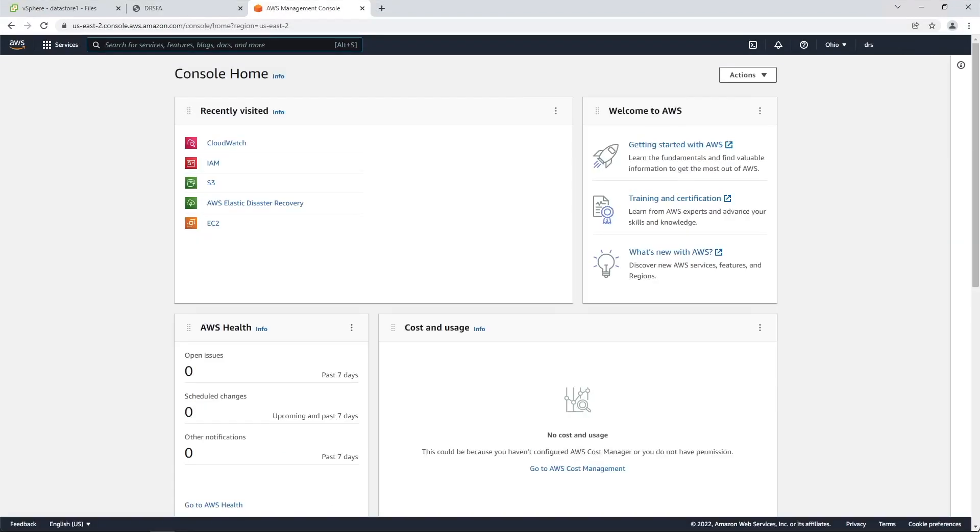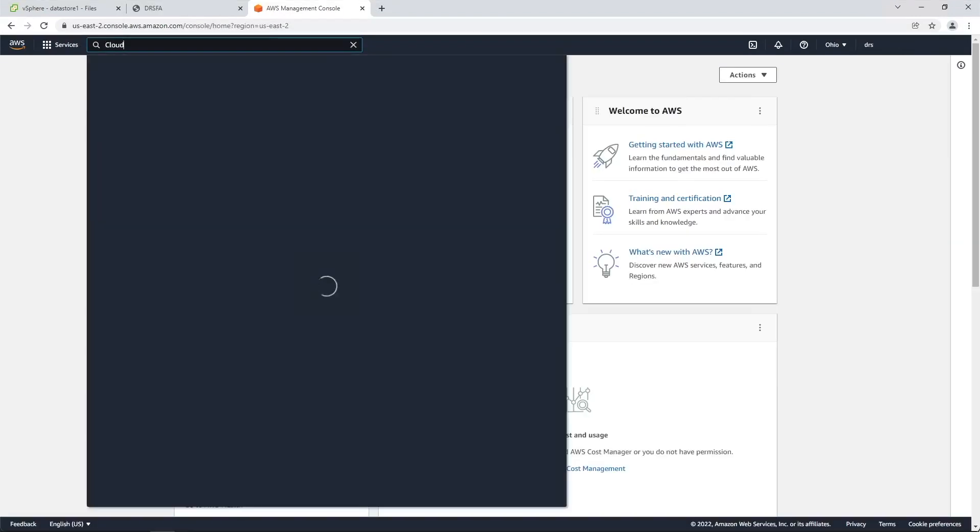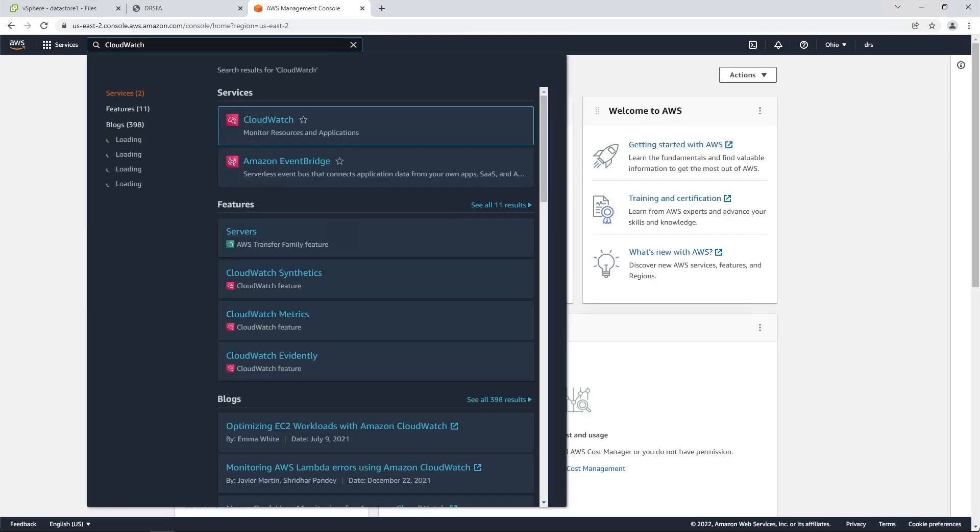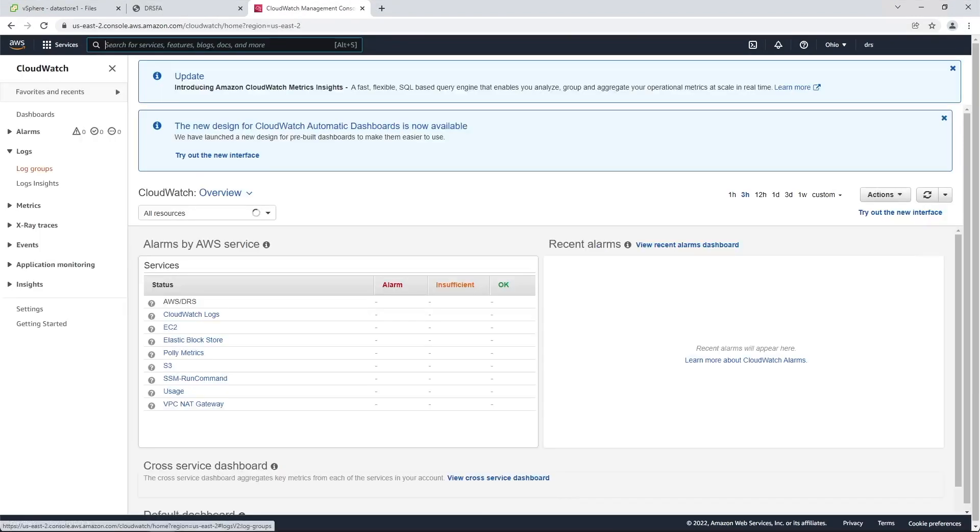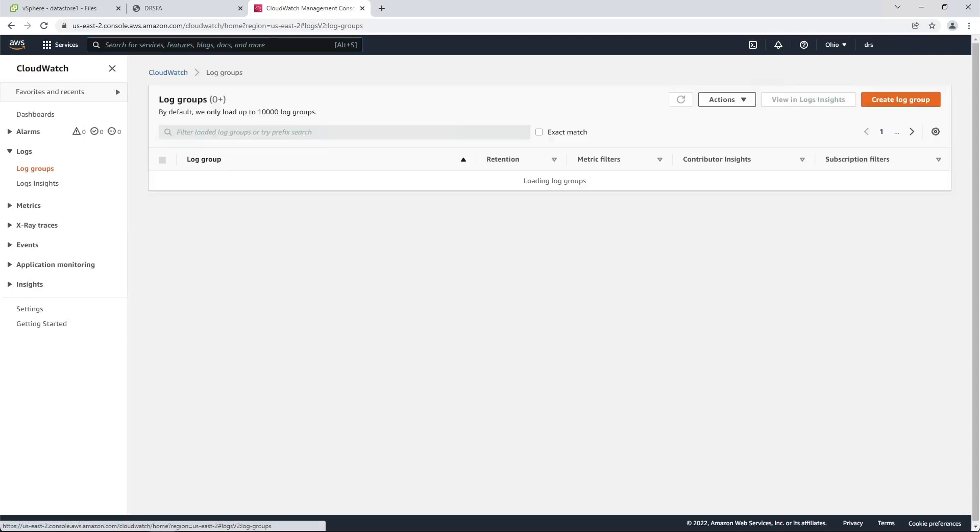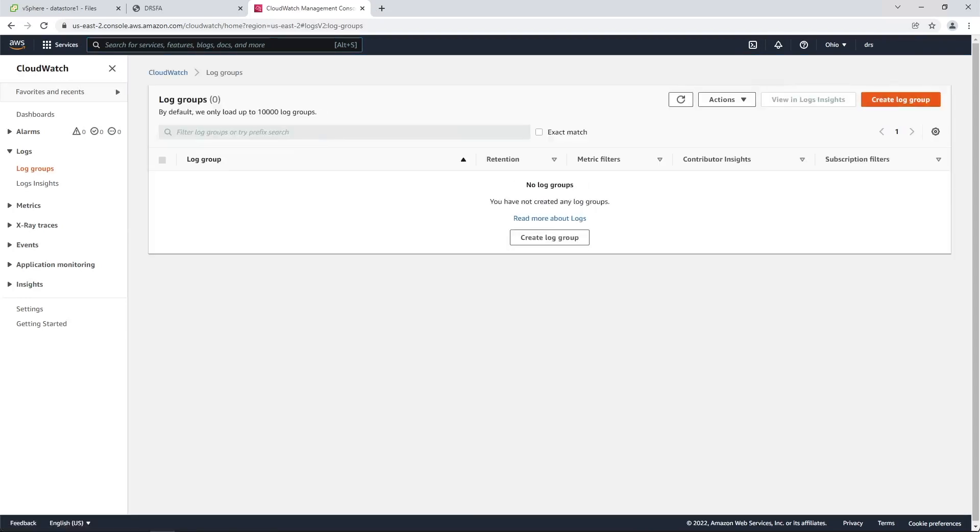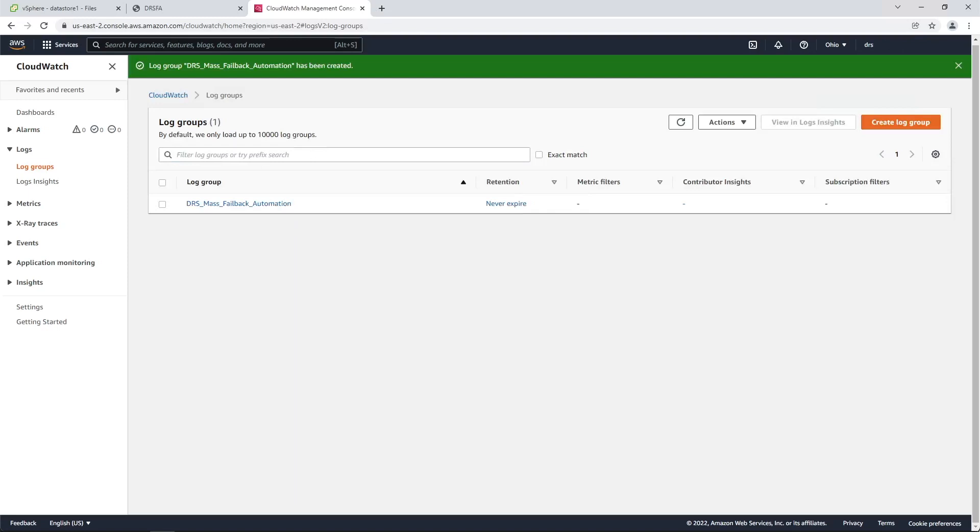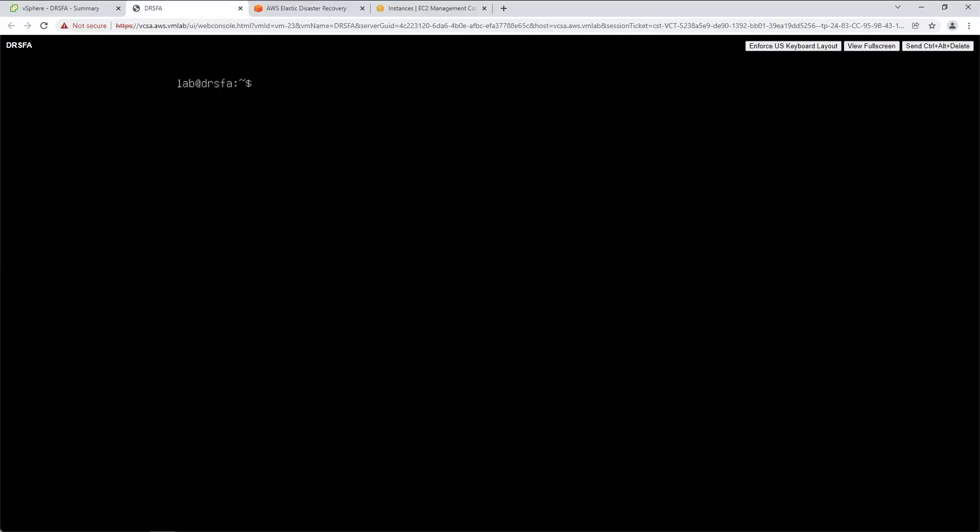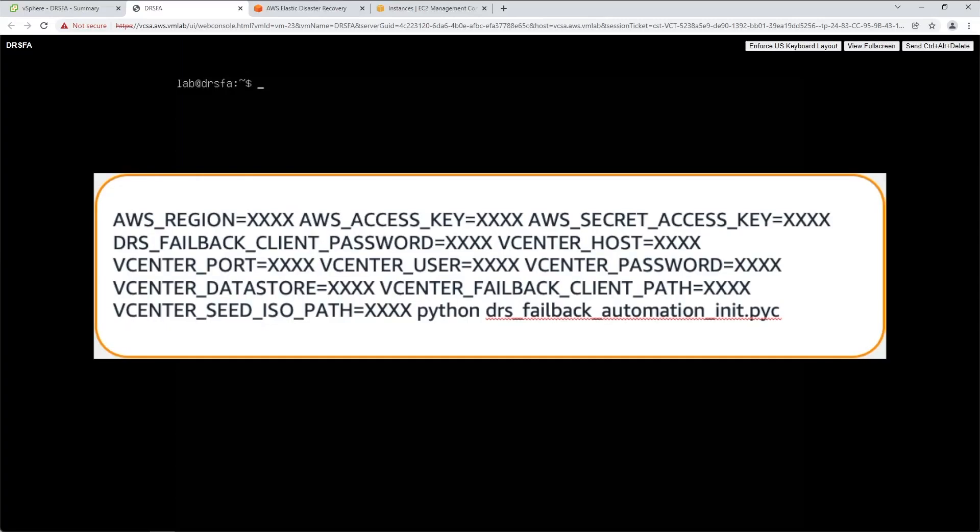To allow the DRSFA client logs to be sent to Amazon CloudWatch, create a CloudWatch log group called DRS MassFailback Automation. If this log group is not created or if it's created with the wrong name, the DRSFA client will still work, but logs will not be sent to CloudWatch. When you run the DRSFA client, a number of parameters must be provided, such as the vCenter configuration information and the AWS credentials that we previously generated. Here you can see an example run command.